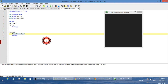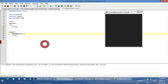CoordMode applies anytime you use coordinates for something — PixelSearch, PixelGetColor, ImageSearch, MouseMove, Click, MouseClickDrag, specifying a location for a tooltip or menu, or getting the coordinates of your text caret. Anytime you use something like that, the coordinates you get or use are going to be relative to something.